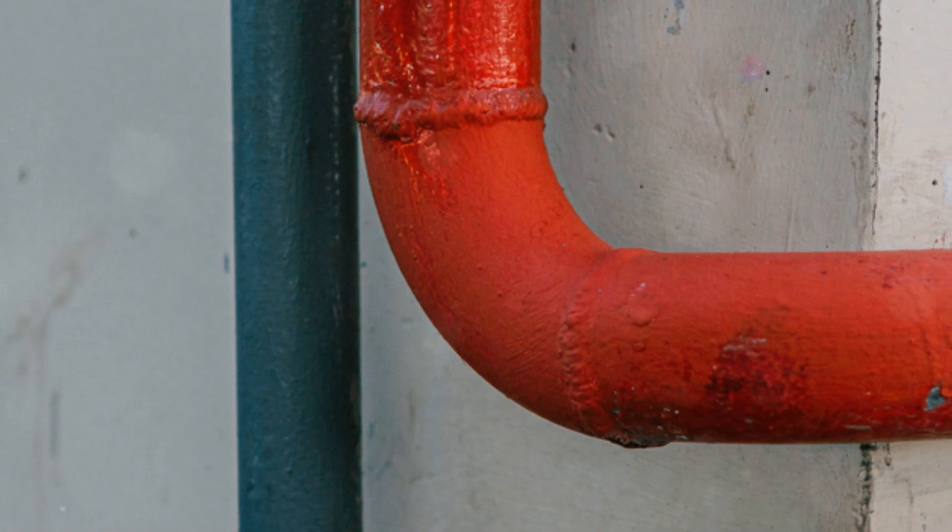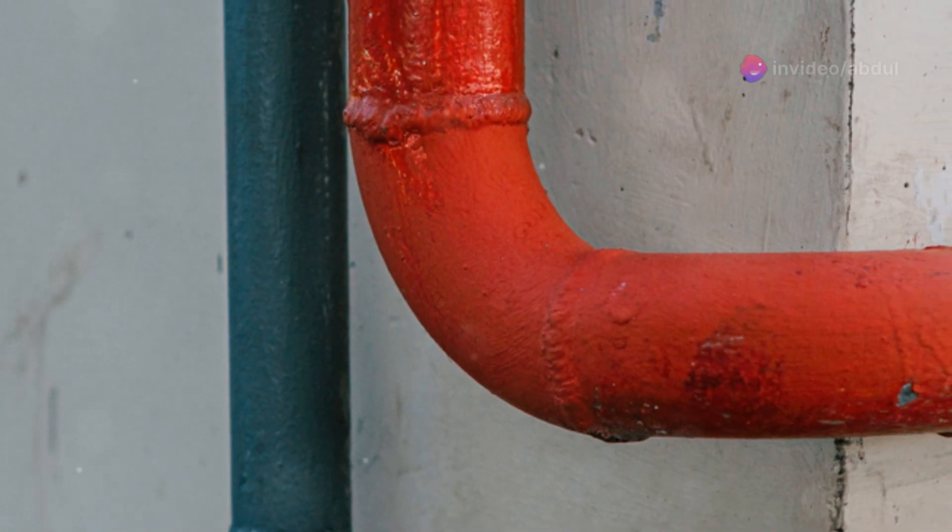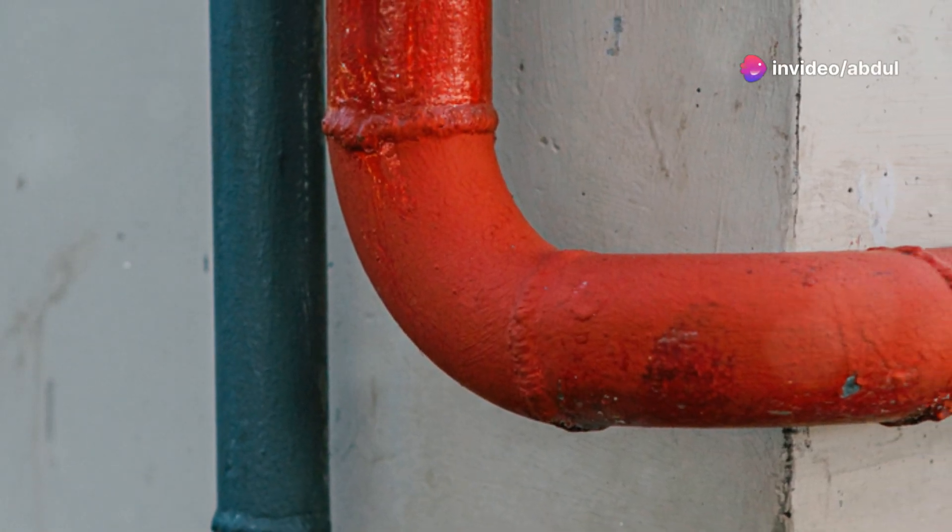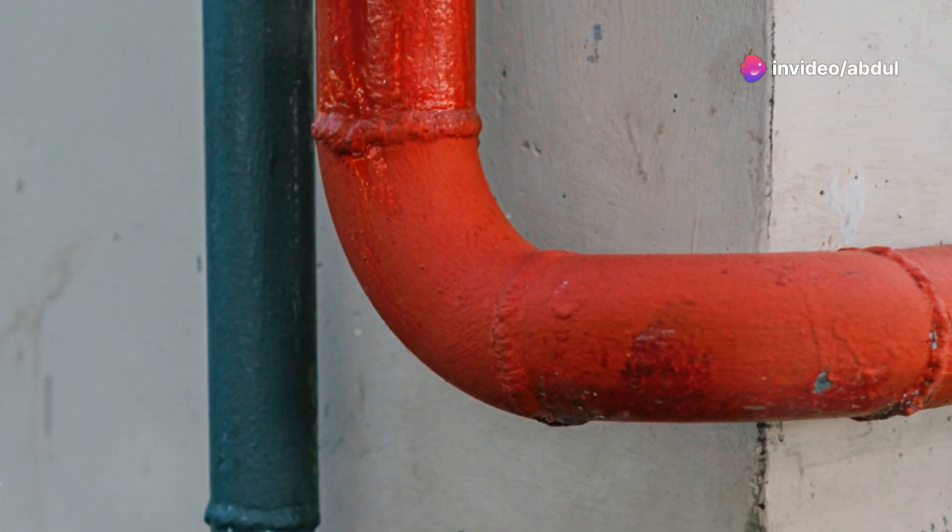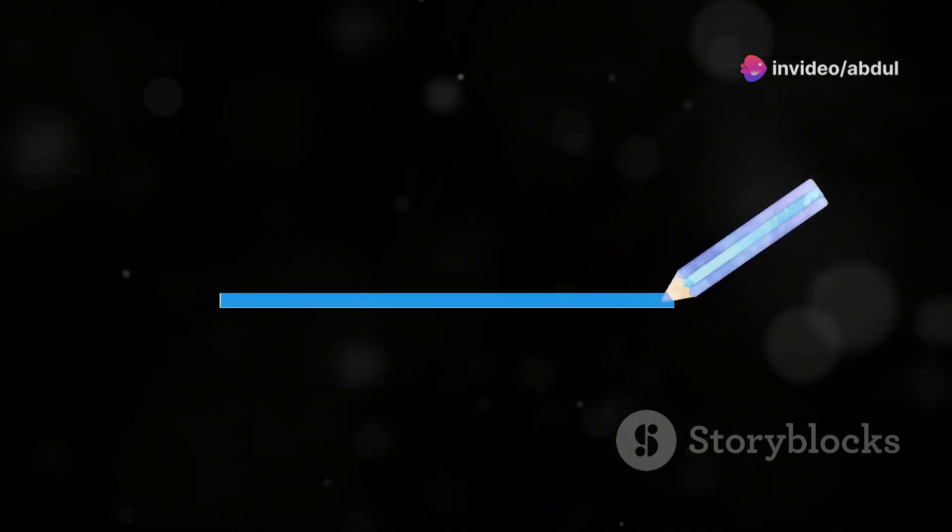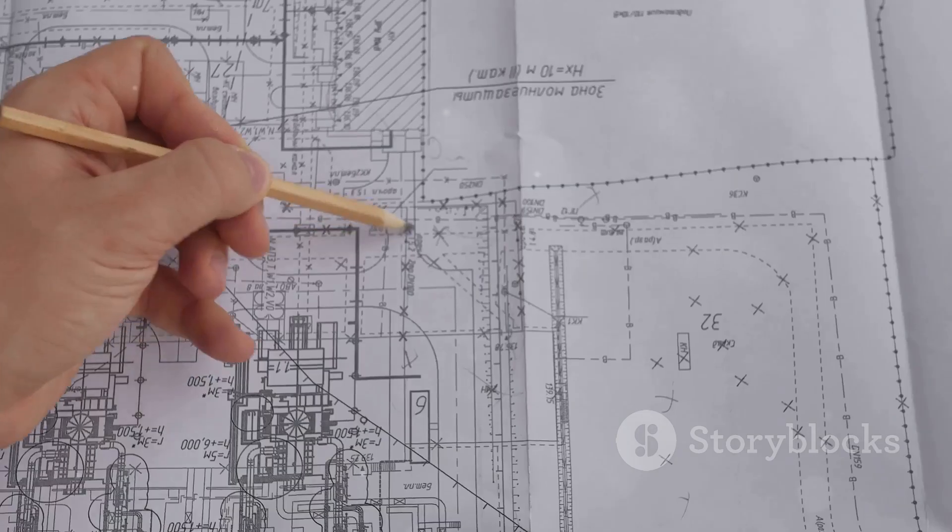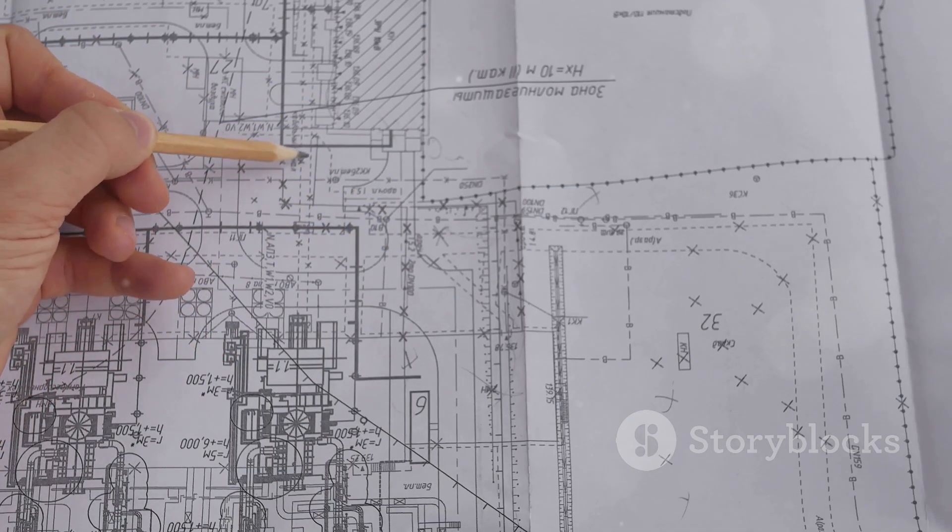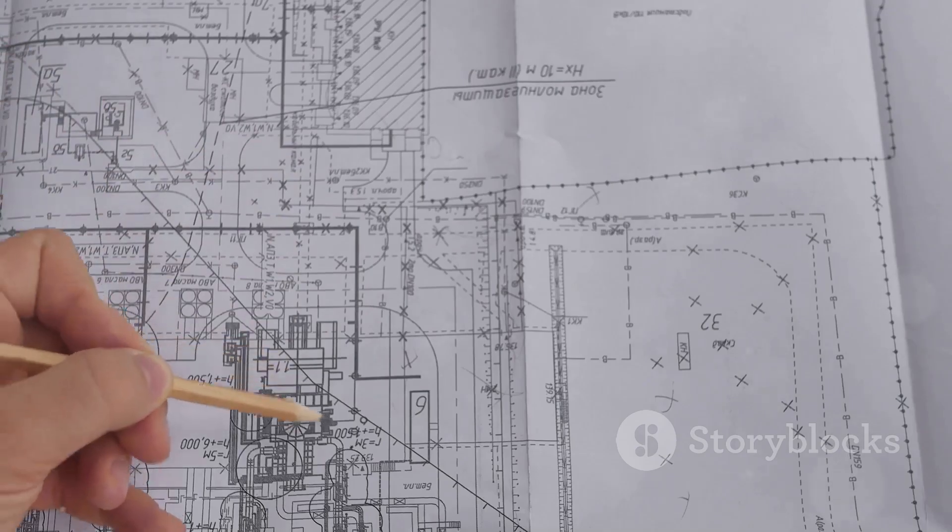You can use different line types and thicknesses to differentiate between hot and cold water lines. For instance, you can use a solid line for cold water and a dashed line for hot water. This makes your drawing clear and easy to understand.